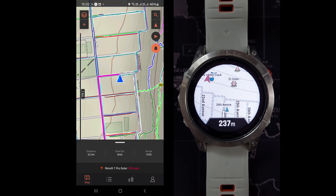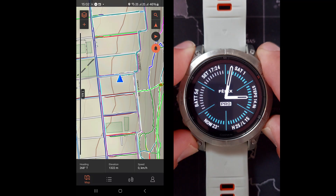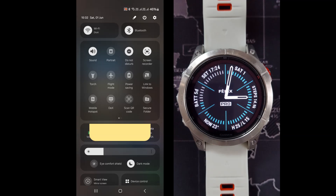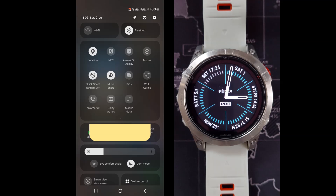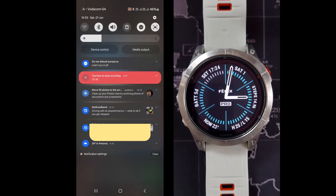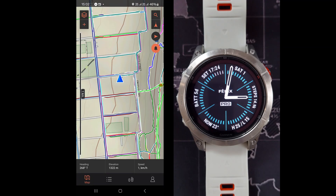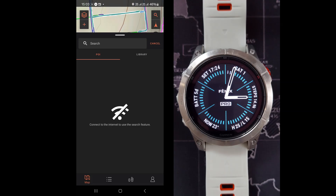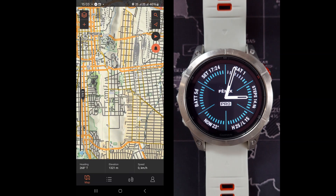The last option we can use is to just click on a point to navigate there, and I want to show you how it works offline. So if I switch off my Wi-Fi and switch off my mobile data, I can go back into Explore. Now what will happen is I will not be able to search for points of interest because you need to connect to the internet to search for that. But I can zoom out and choose manually a place I want to go to.